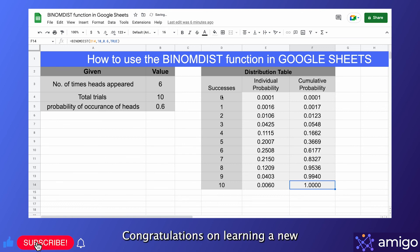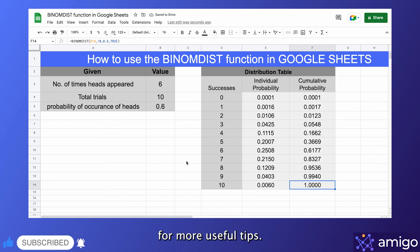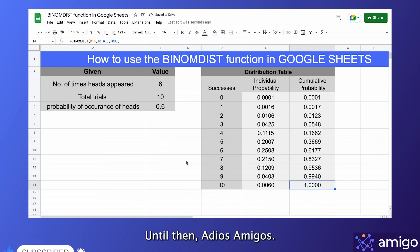Congratulations on learning a new skill today. Tune in and don't forget to subscribe for more useful tips. Until then, adios amigas!